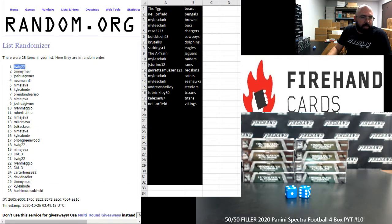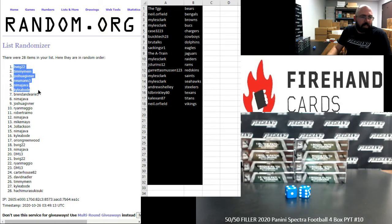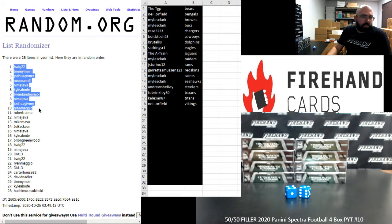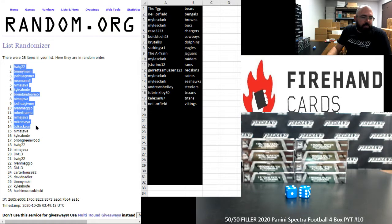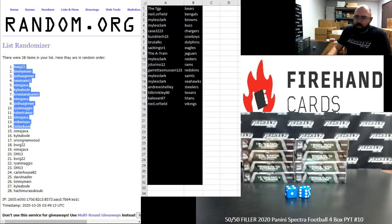Congrats to B-Wig, Timmy Mai, Josh Givener, Newman, Nima, Kyle Oboad, Brennan Deary, Nima, Josh Givener, Ryan Maggio, Robert Ramo, Nima, Mike Mayo, Joe Baxson. Those are your top 14. You guys are in the break.